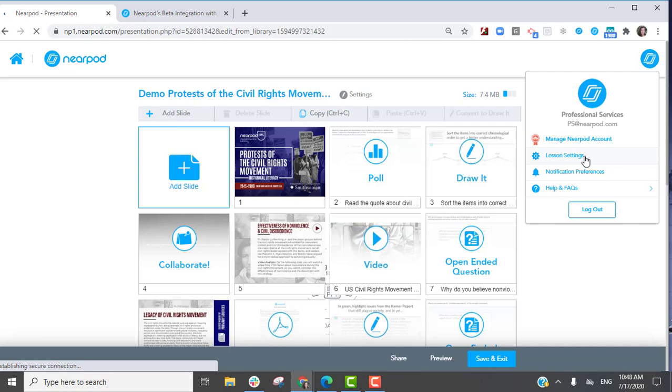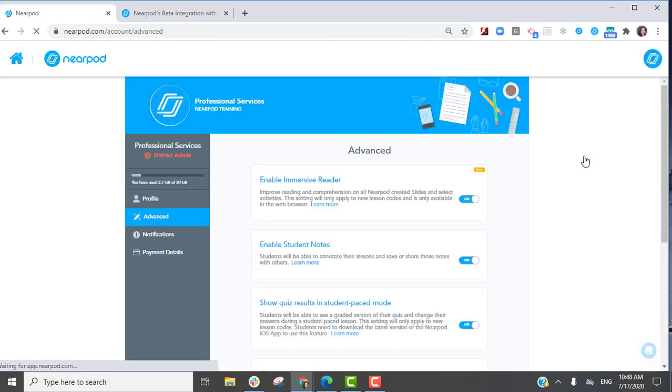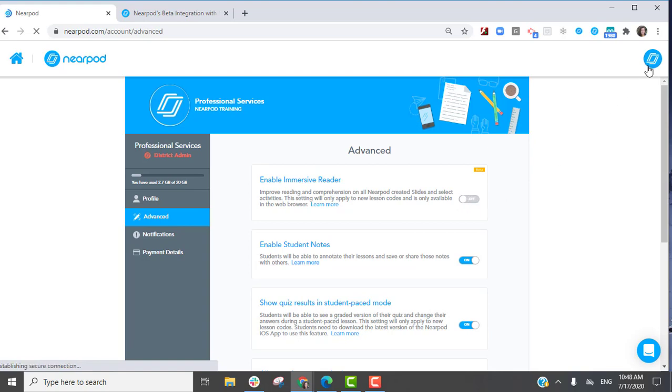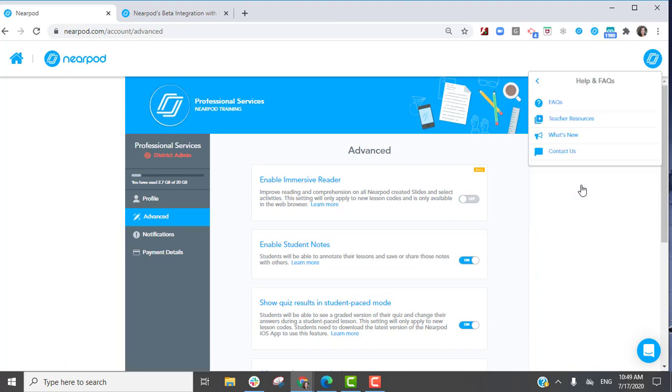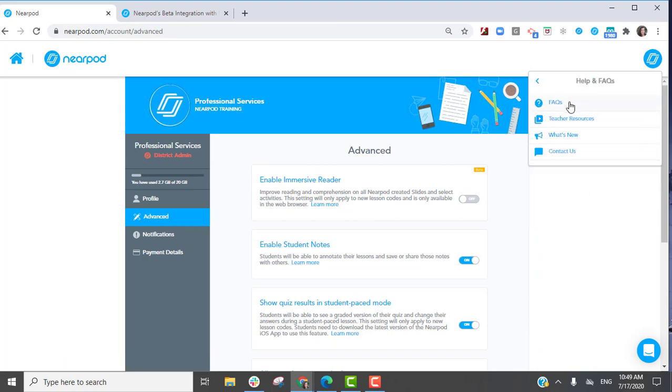This built-in text-to-speech software can be turned on or off from your personal avatar and the lesson settings, where you can also learn more about this feature on our FAQ page.